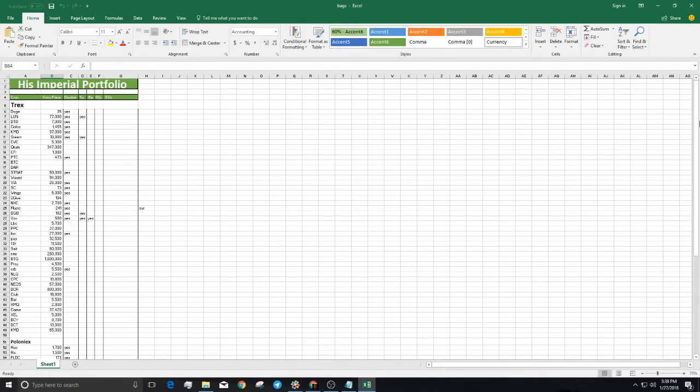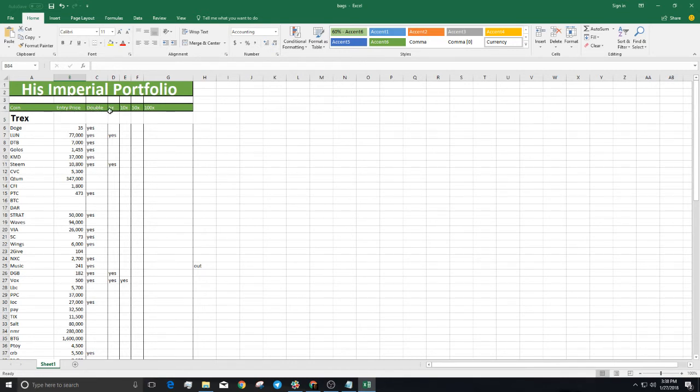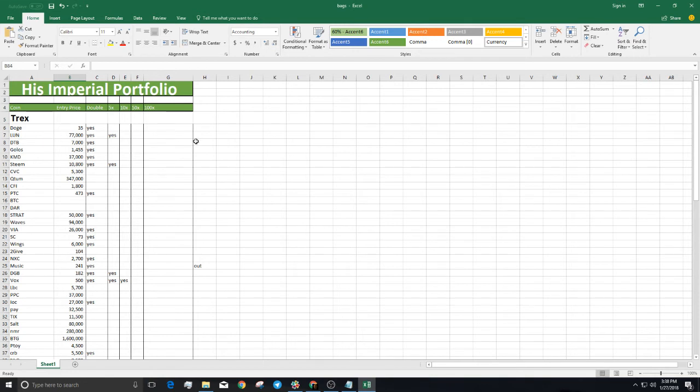As you can see, these are all my trades that I've made following the strategy. You can see the entry price, I exit on a double, then a 5x, 10x, 50x, and 100x.